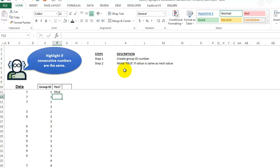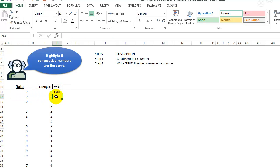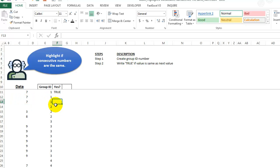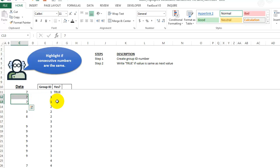So step two, write true if the value is the same as the next value. So we want some way to, here we want to say, okay, is this one the same as that number? And then here we want to say, is this number the same as this number? But here's the trick. When we get to the end of the group, meaning that the next value is a space, we don't want this 7 to look compared to the blank. We want this 7 actually to look upwards to the 7 above.